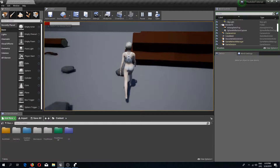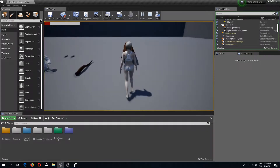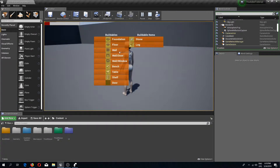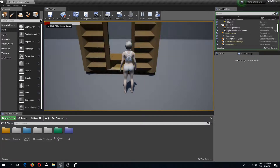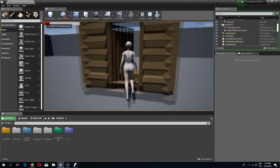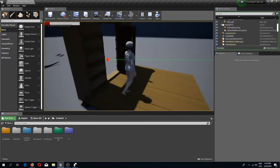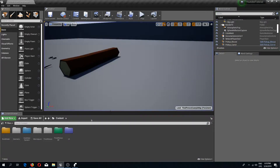Welcome back everybody to another Unreal Engine 4 tutorial. In the previous video we added a door to our building system, and in this video we are going to add a window as well. So let's begin.